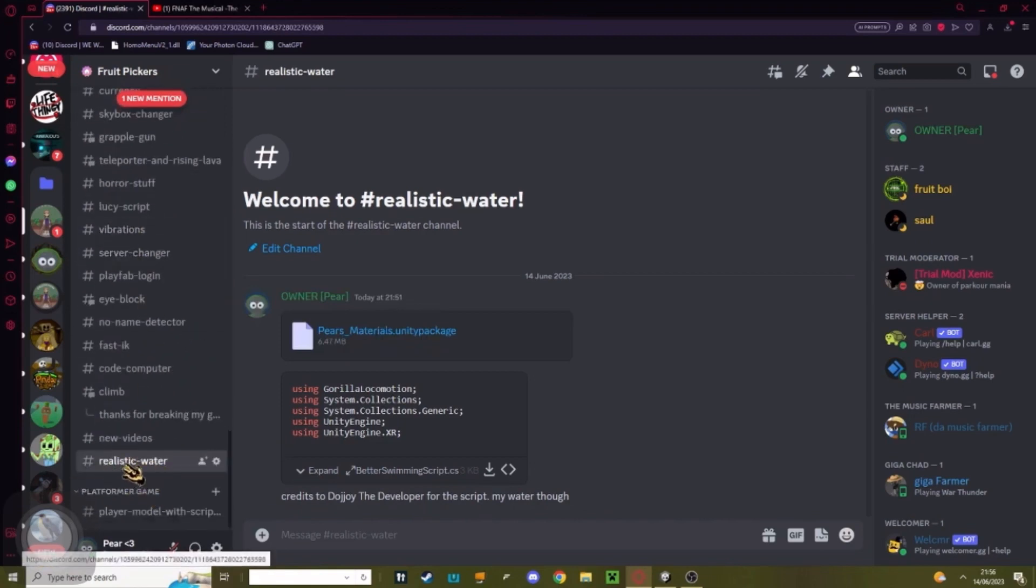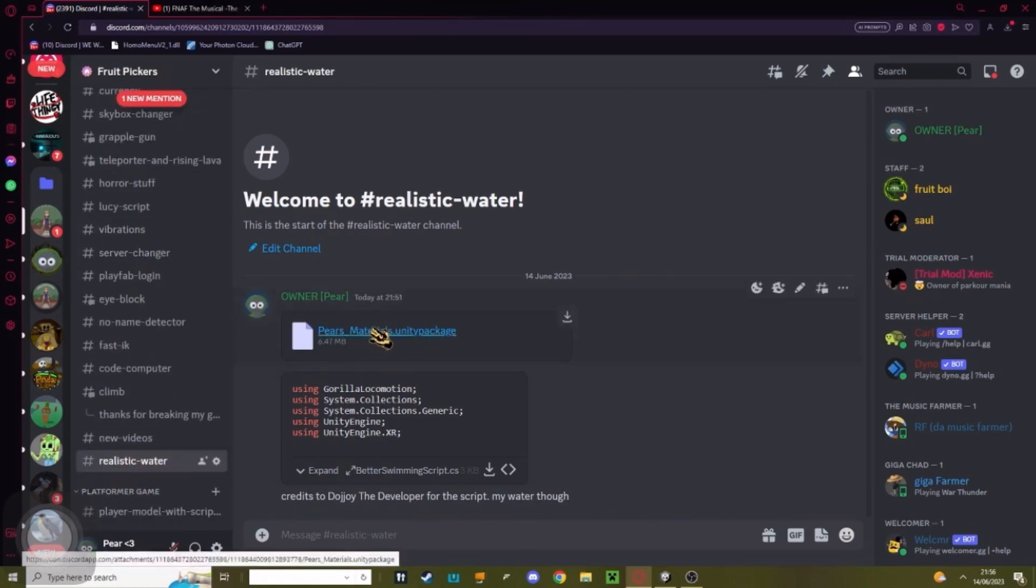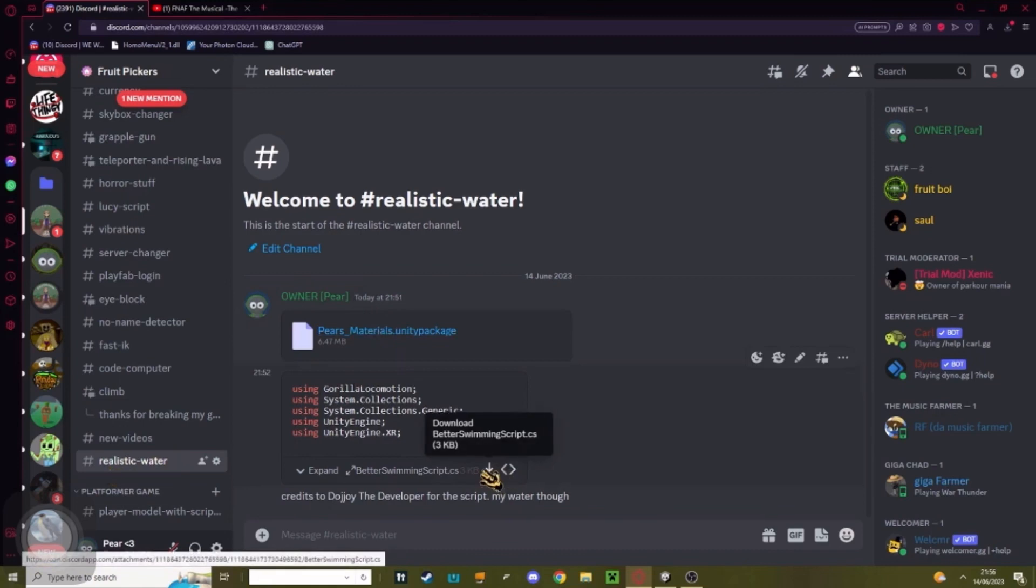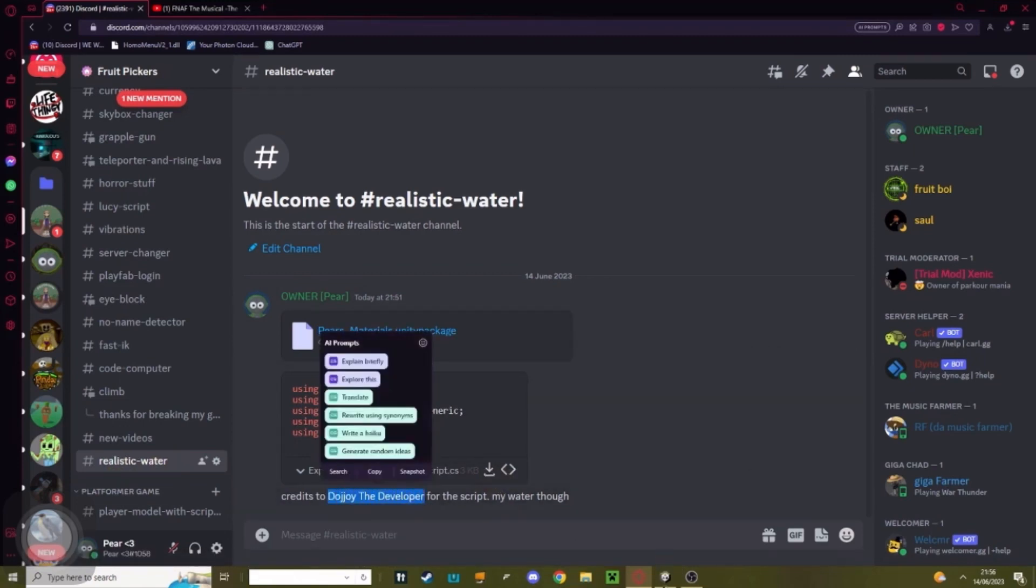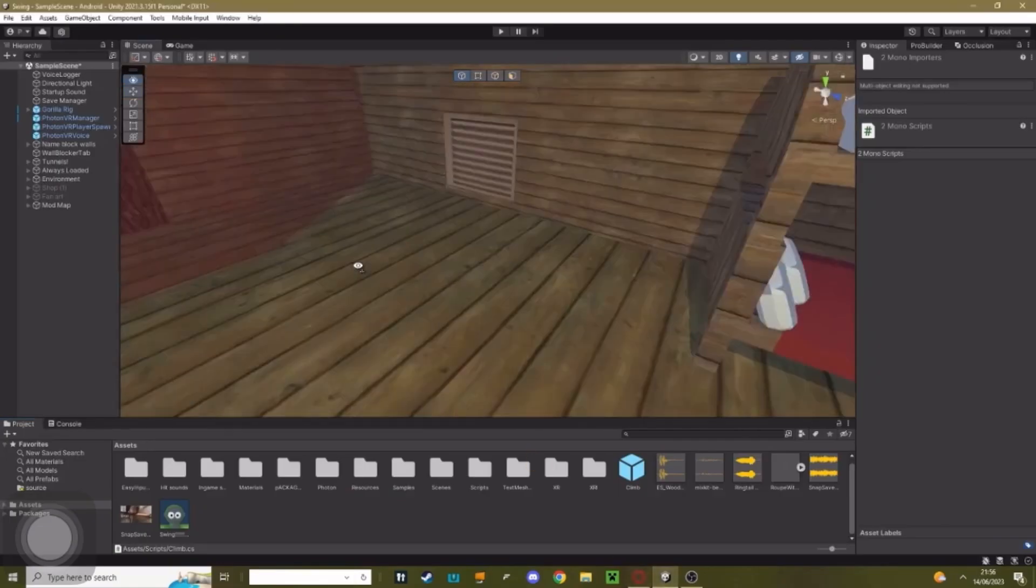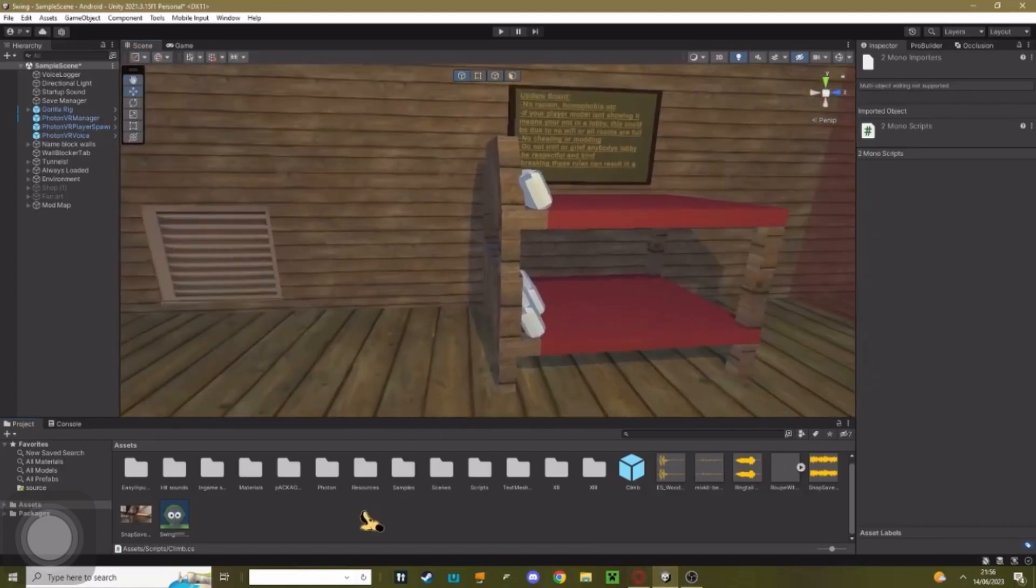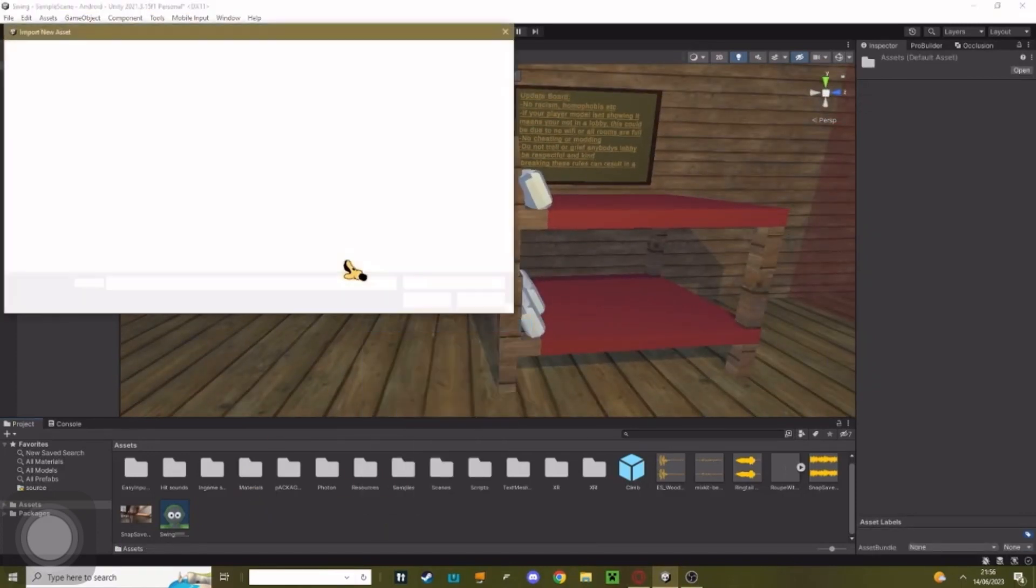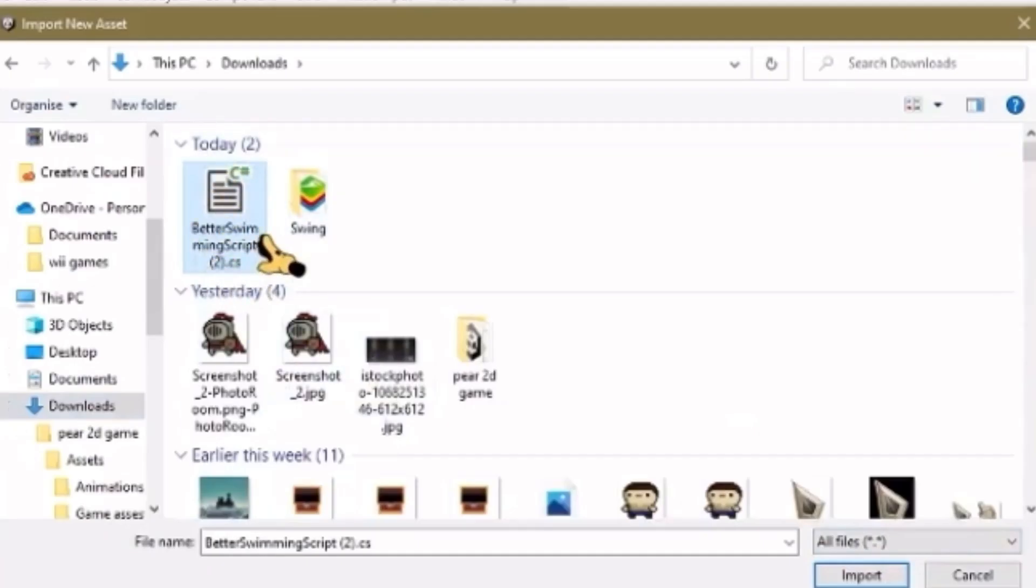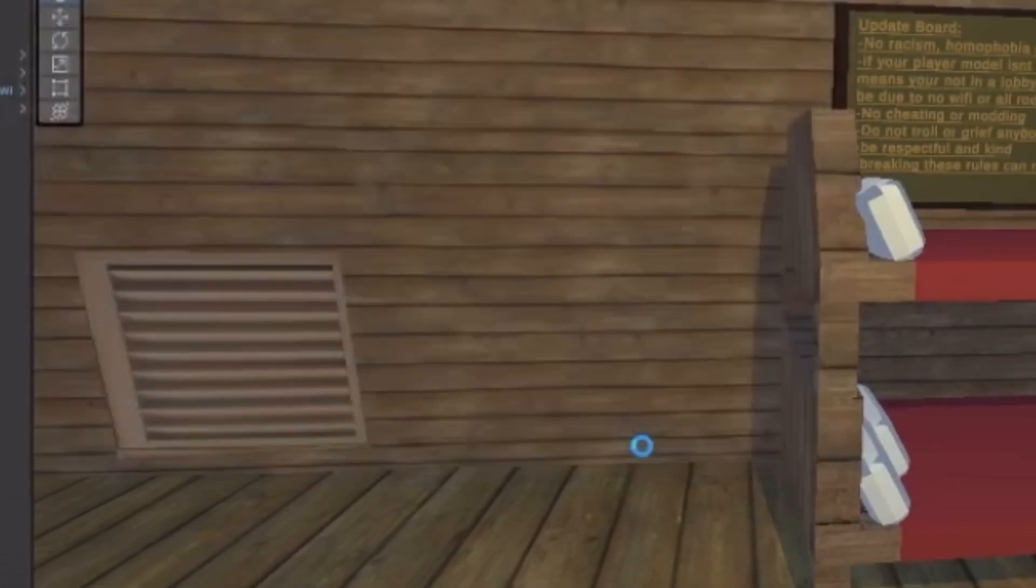Download Power's Materials and Better Swimming Script. Credits to Do Joy, I think he made this. Right-click, hit import to asset. I'm just going to find my swimming script and then hit import.